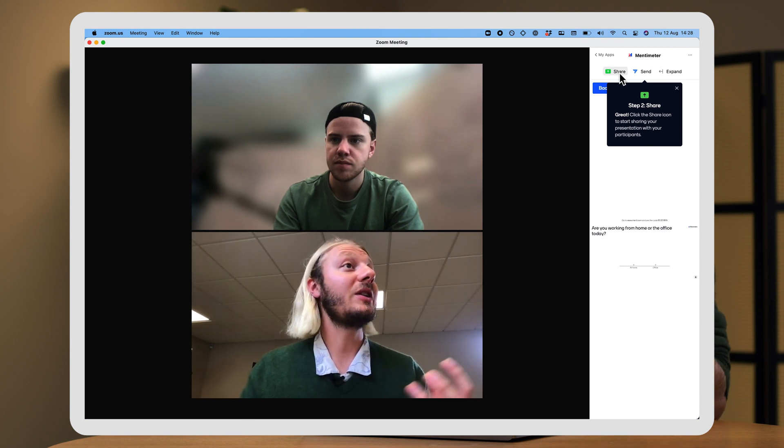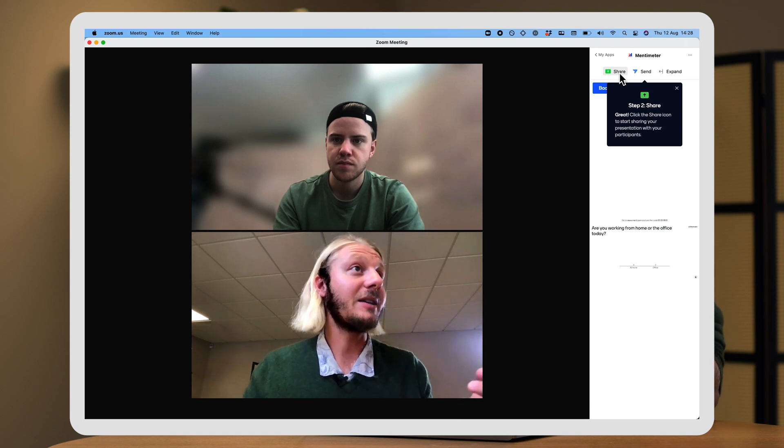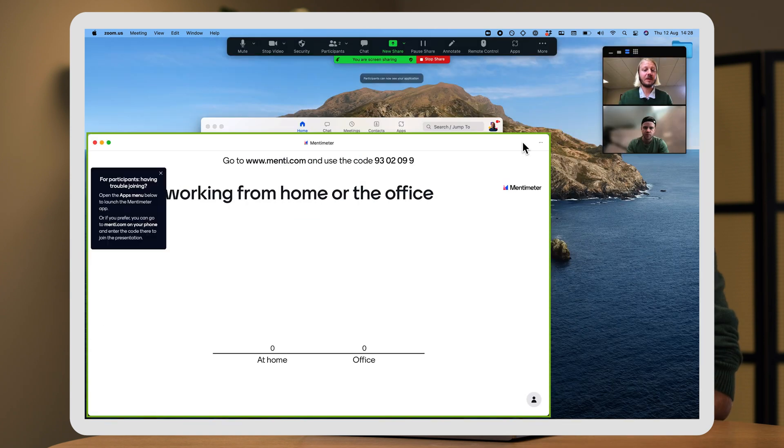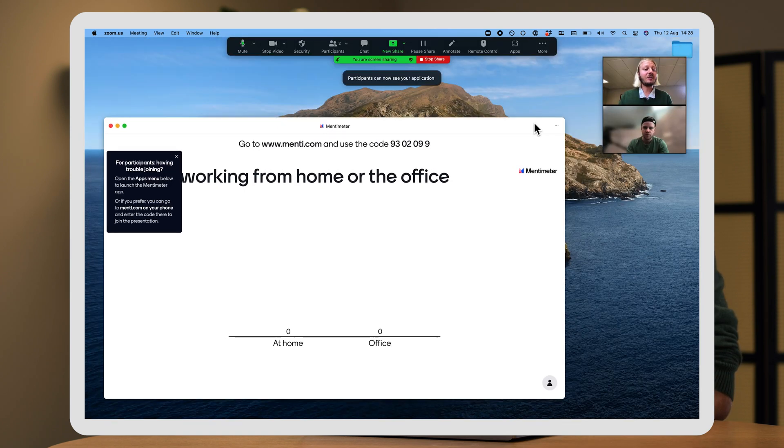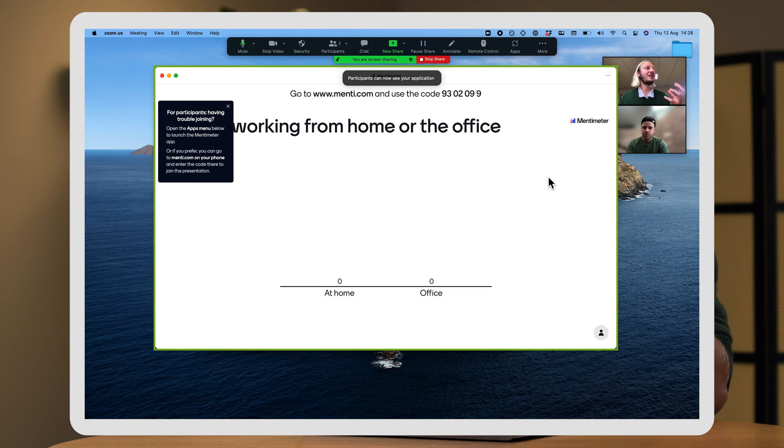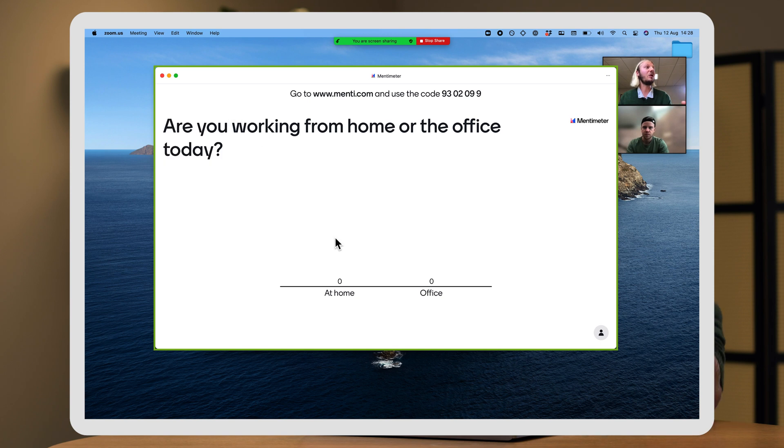This will now send the voting link to all the participants inside the Zoom meeting. I'm now going to click Share, which is right next to the Send button. And as we can see, the Mentimeter presentation pops up in a new window, and my audience at home will be able to vote directly inside the Zoom meeting.